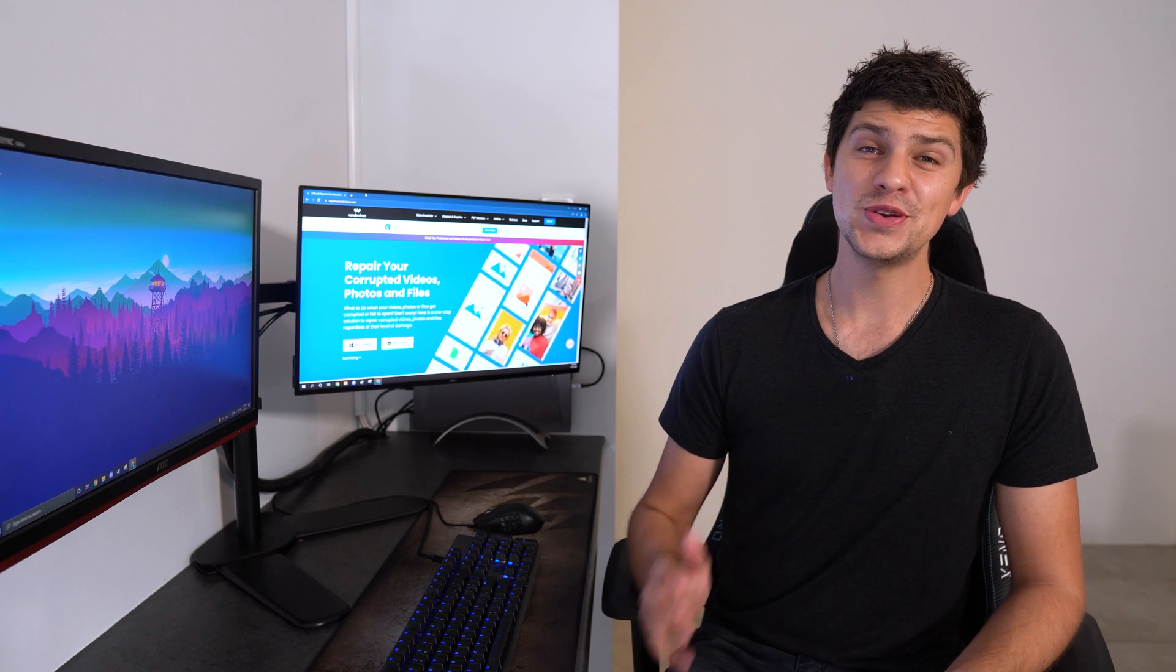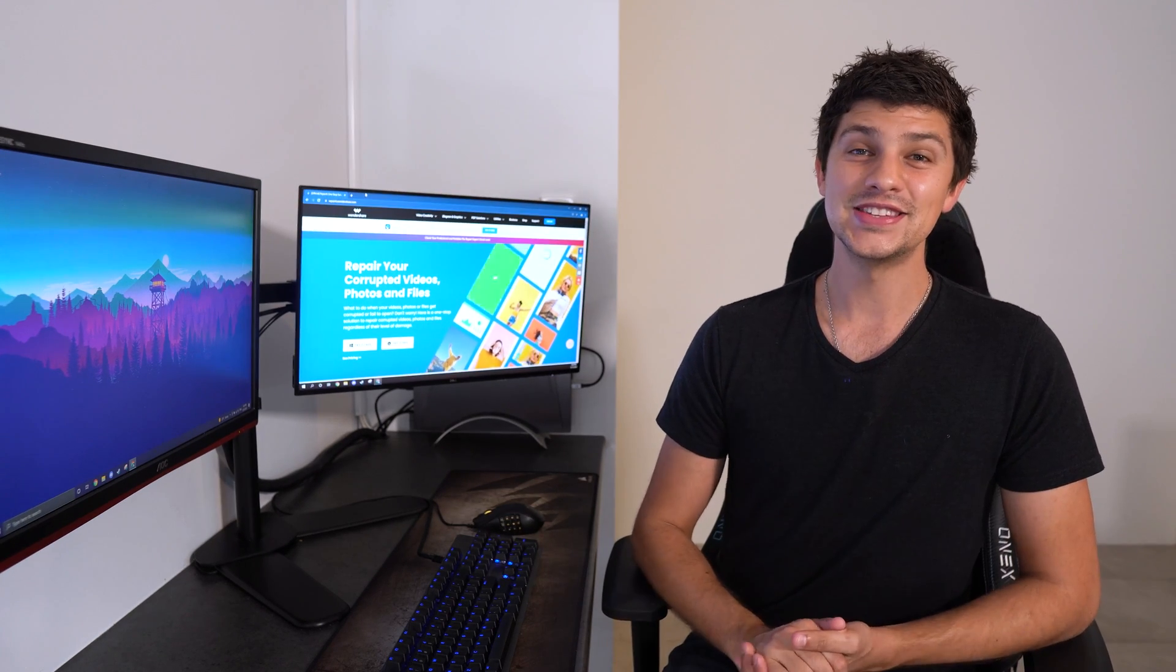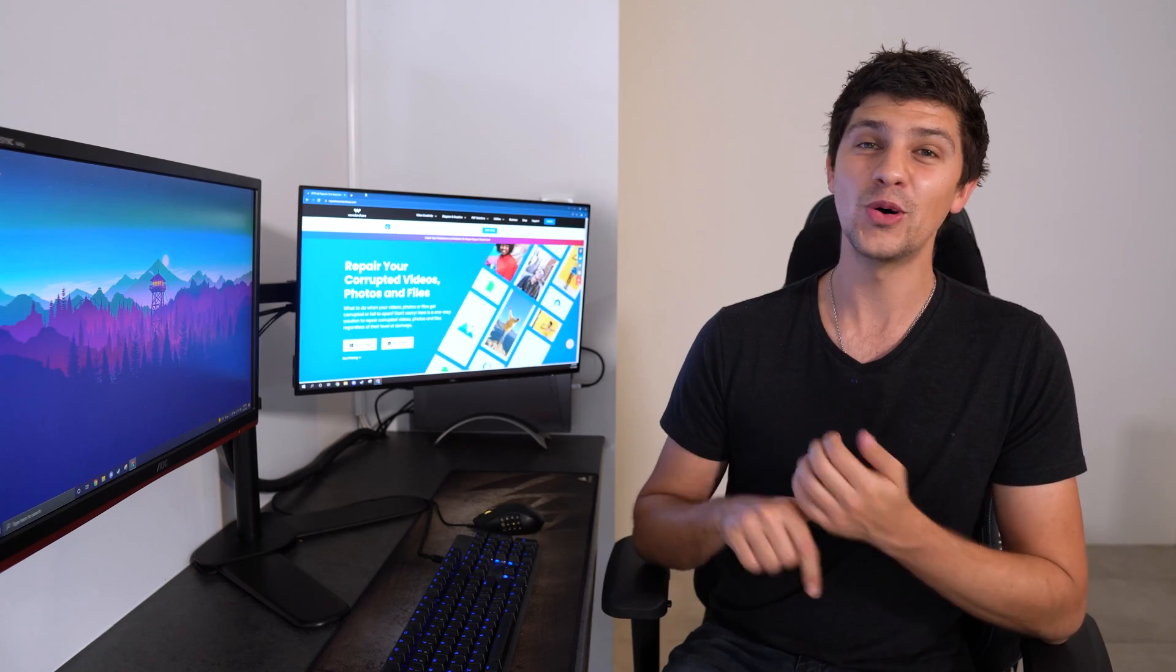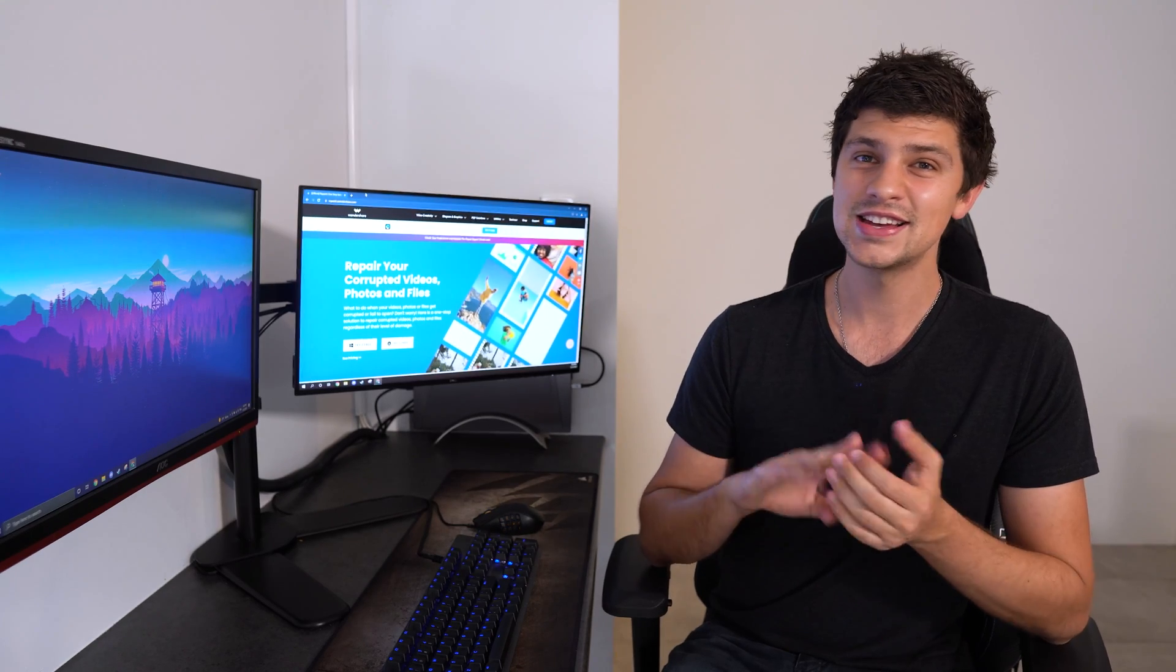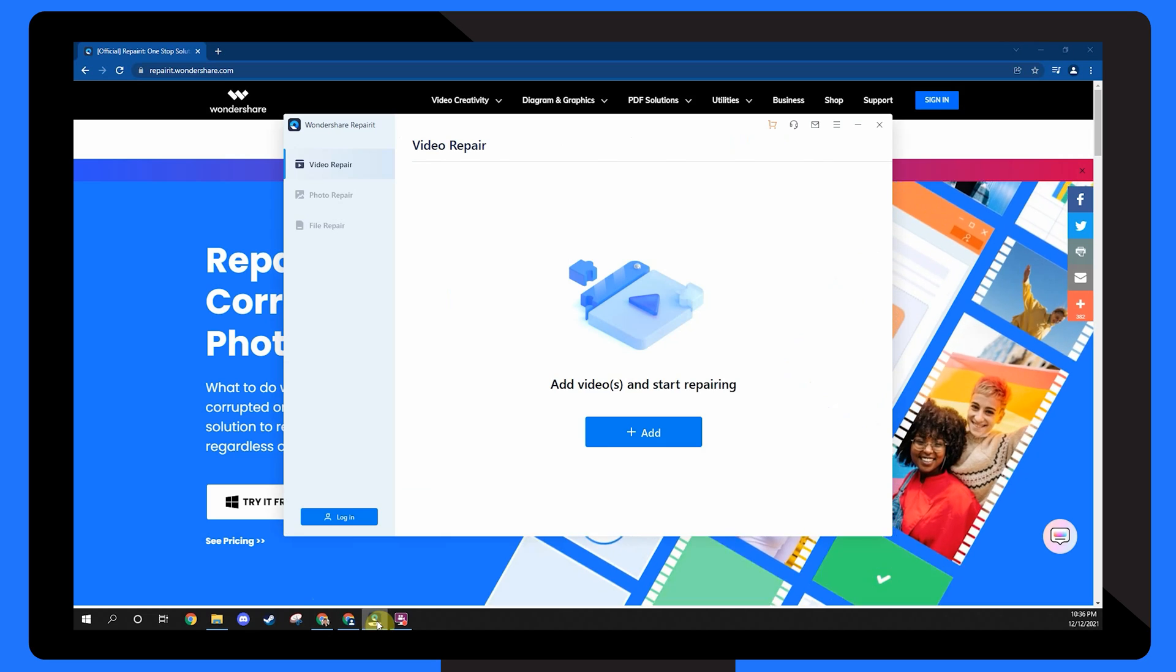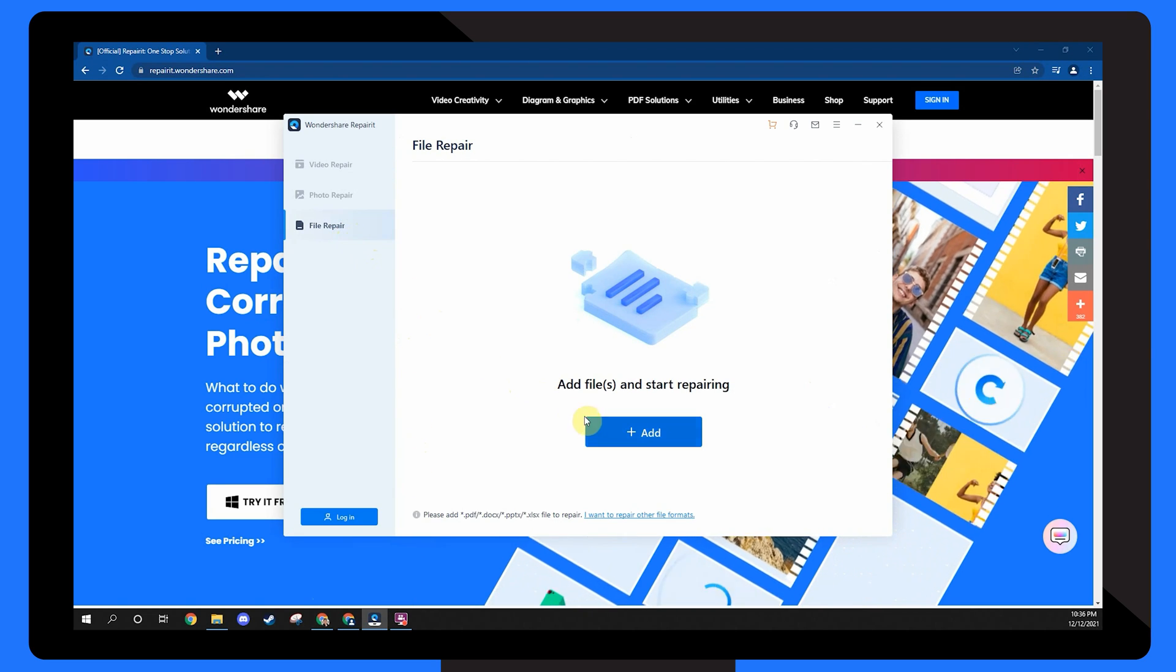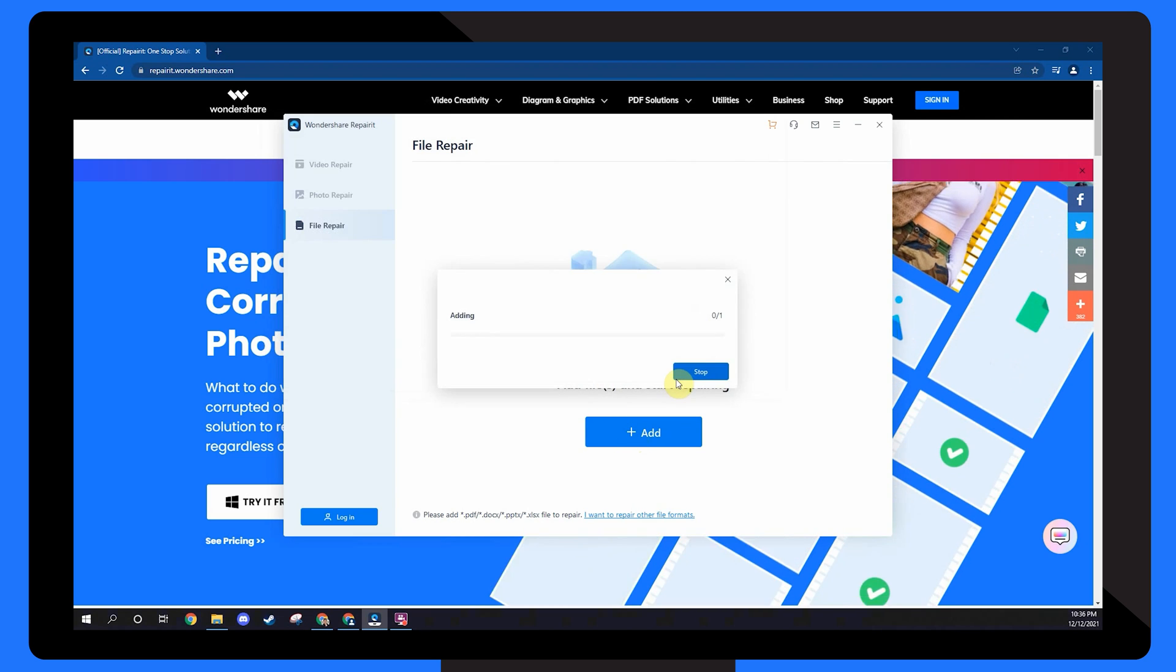If you still can't open your corrupted word files, Wondershare Repair-It can help. It's a simple program that can easily fix word files without damaging them or changing the contents like photos, fonts, text, links, headers and more. Here's how it works. To select the corrupt word file, choose file repair and click on the add button. Select the corrupted files you wish to repair and click on repair.